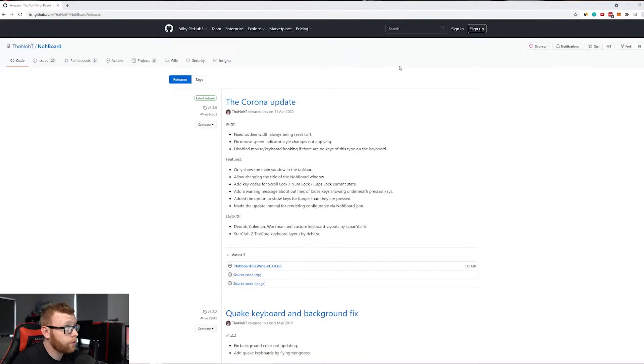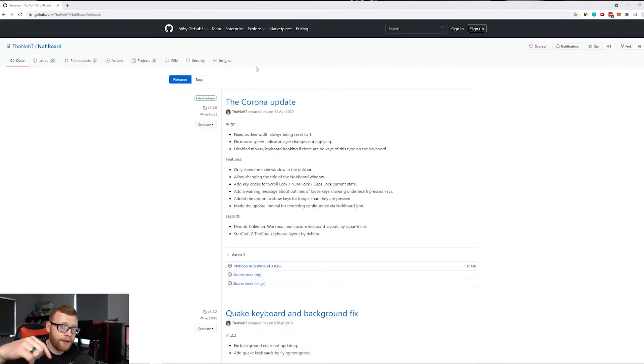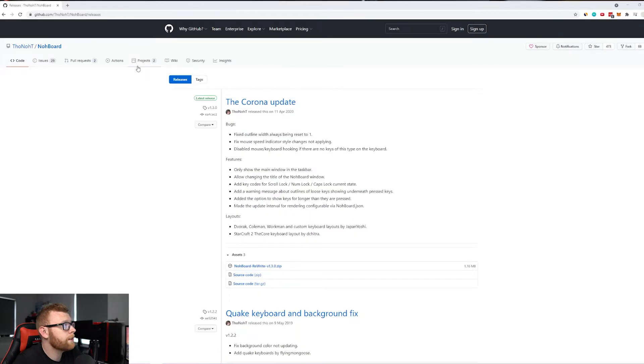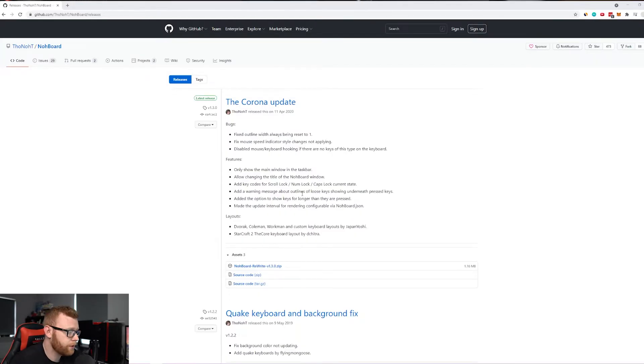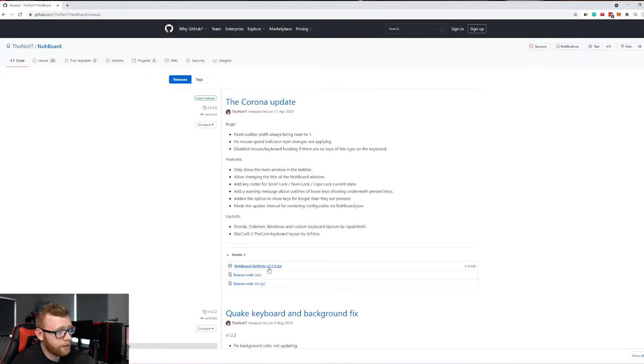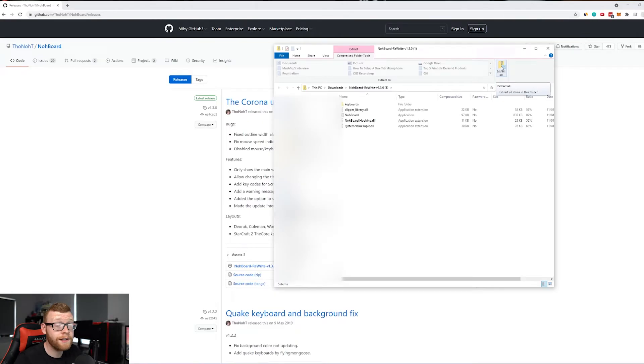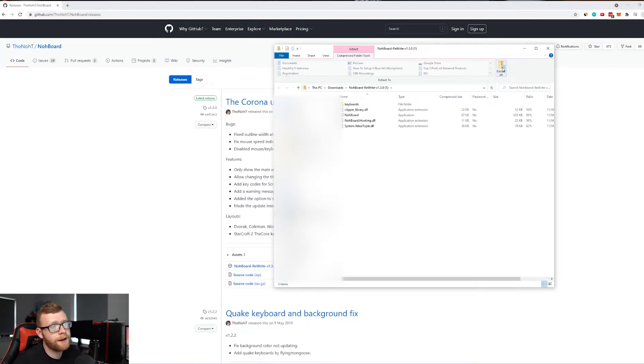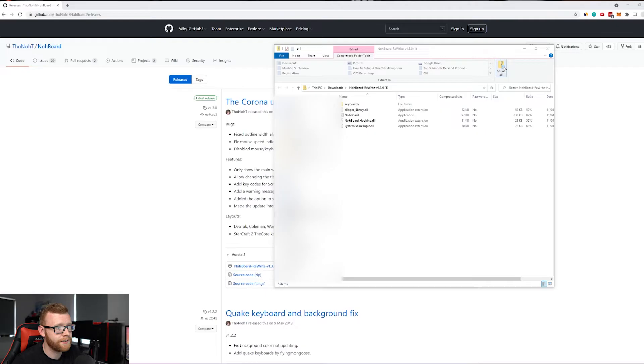First thing we need to do is download a third-party tool from GitHub. I'll leave the link down below in the description, but it's called Noboard, and it's super easy to download. You just want to click this right here. Once you've clicked that, it will download to your downloads folder, and you'll have to extract everything in this folder as it is a zip folder.